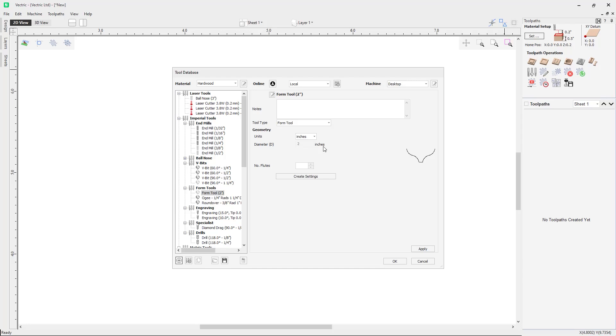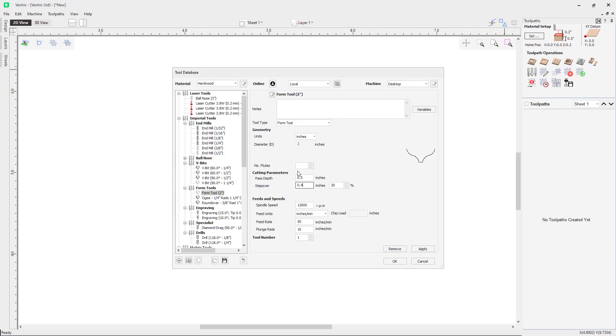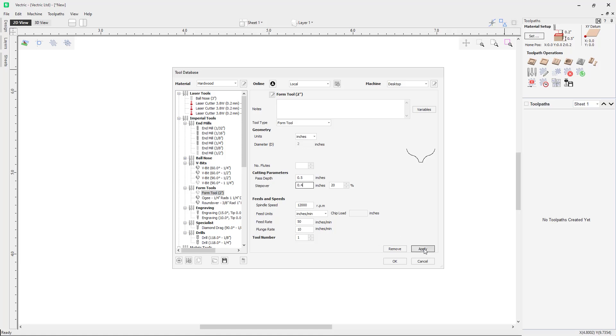We can then select the create setting option here. Now that we've clicked the create settings option, you can see here that the settings for the tool have become available, so the cutting parameters and feeds and speeds. You will need to make sure that these settings are correct for the tool you were using. Once you are happy with the settings for the tool and that they are correct for the tool that you are using, you can click the apply button to add the tool to the tool database.